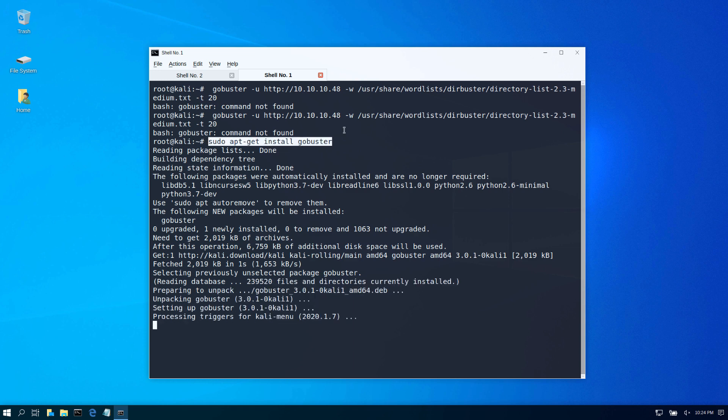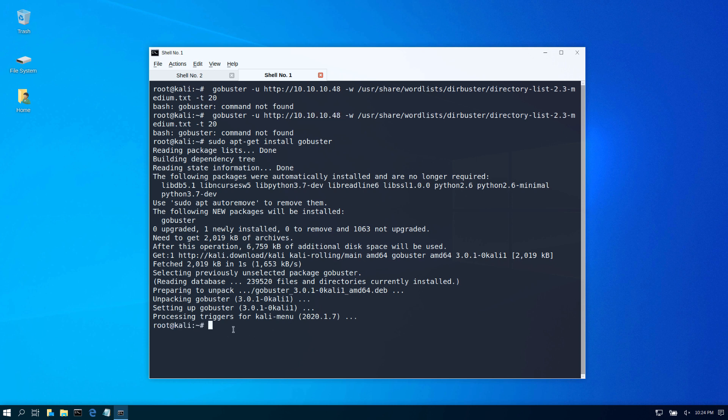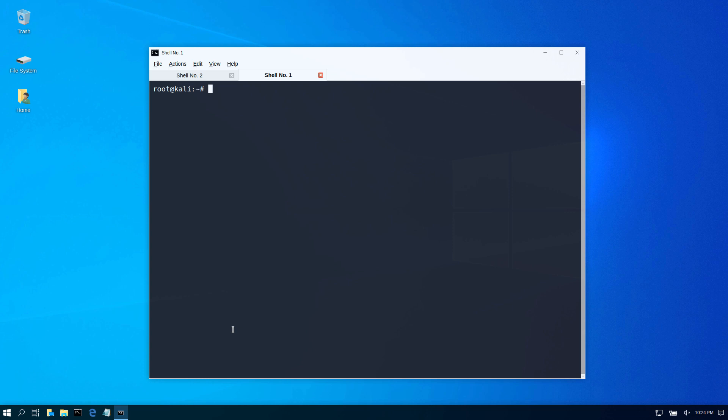And by the way, this is a machine on Hack the Box I'm working on for a series. So now it says it's done, let's go back here.